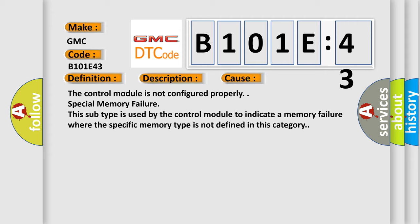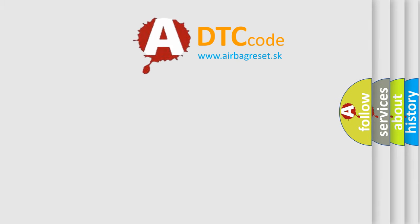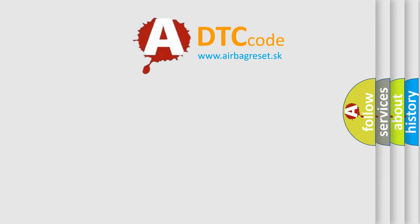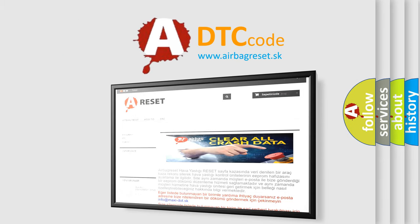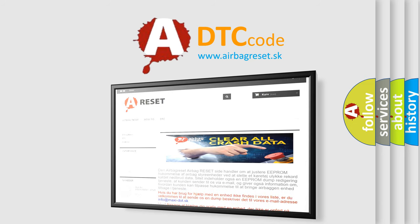The airbag reset website aims to provide information in 52 languages. Thank you for your attention and stay tuned for the next video.